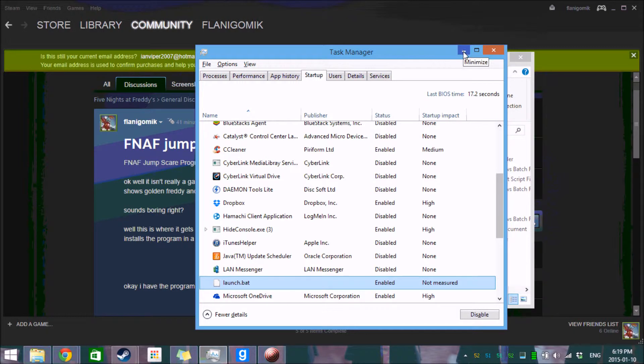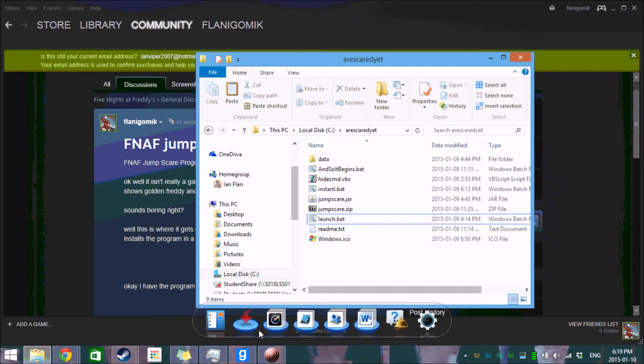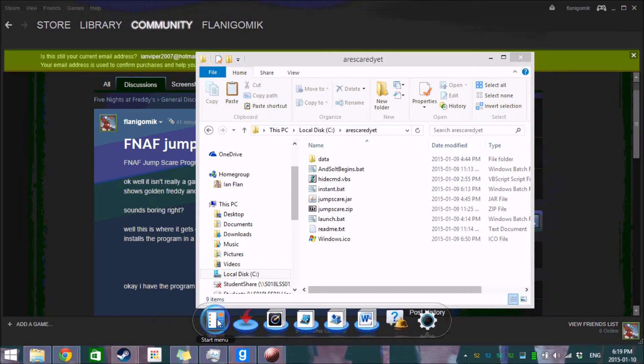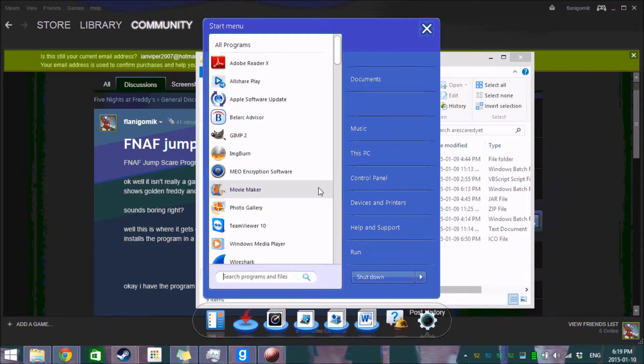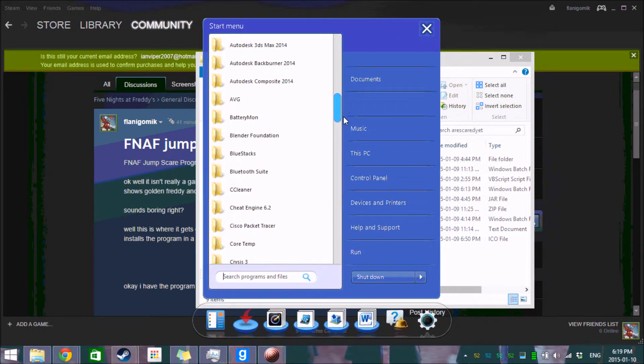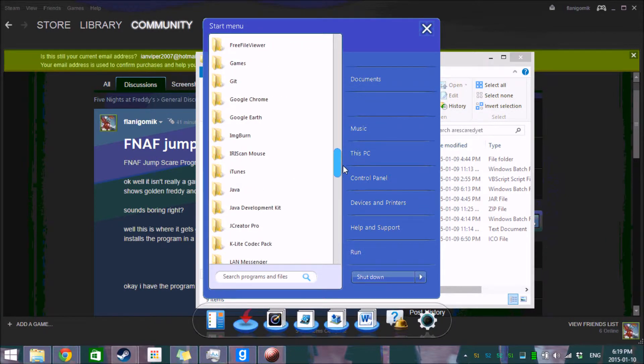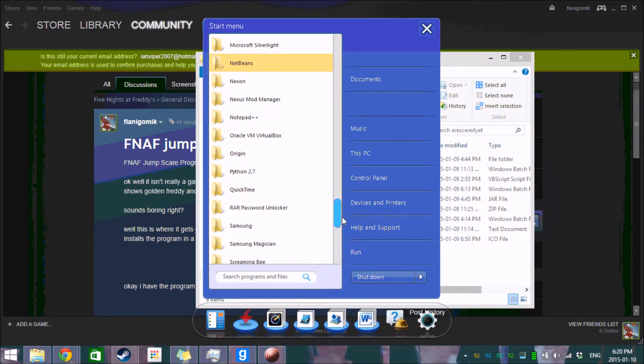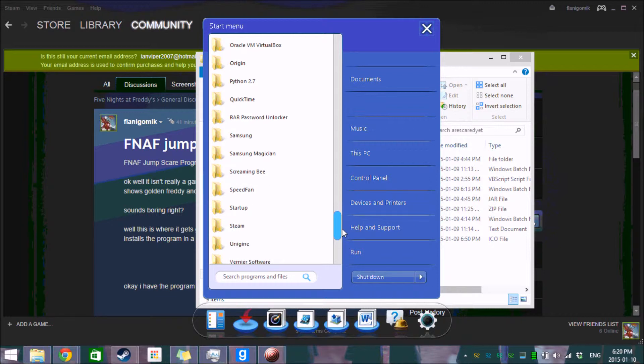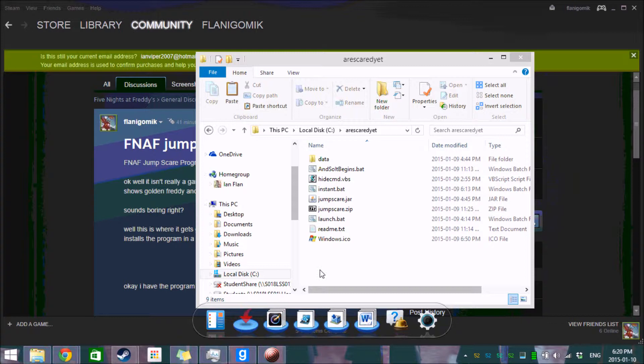And then what you're going to want to do if you're running on Windows 7, I have my nice little emulated start menu here. You would scroll down to startup, you would open the startup folder, and you'd delete the shortcut that's there. Because I'm not running Windows 7, there isn't a shortcut there. But that's how you get rid of it.